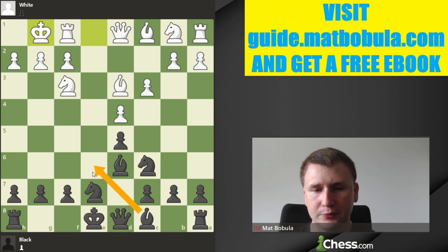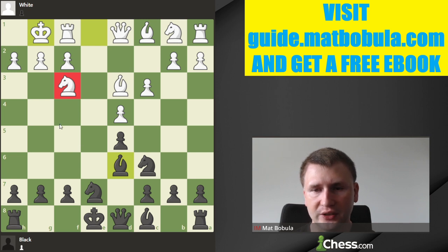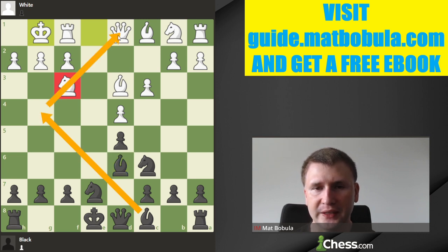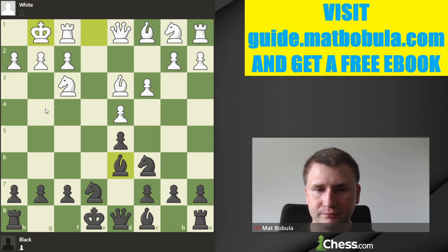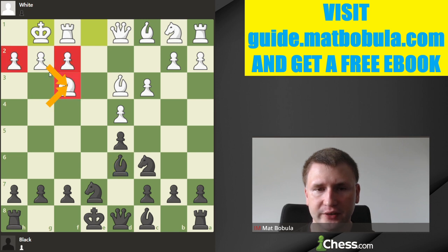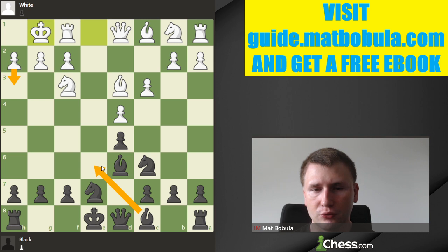Now it's time to develop that bishop. It has three possible squares, and it's up to you where to develop. Usually if white's knight is at f3, it's a good idea to go bishop g4, because the bishop is pinning that knight. For example, the queen cannot move because after bishop g4, if the queen moves, bishop captures and white's king will be very open. So if you have the chance, go to g4.